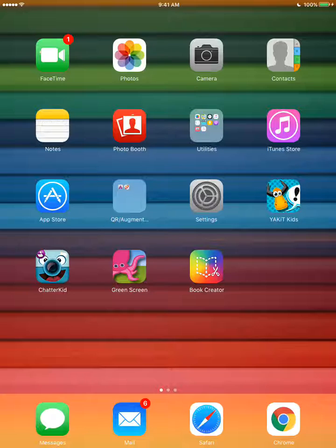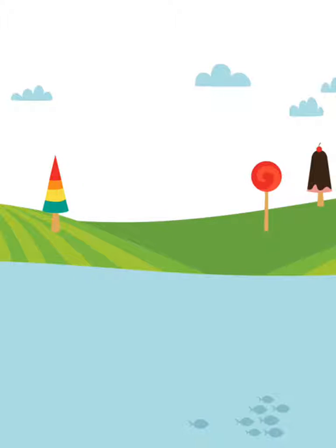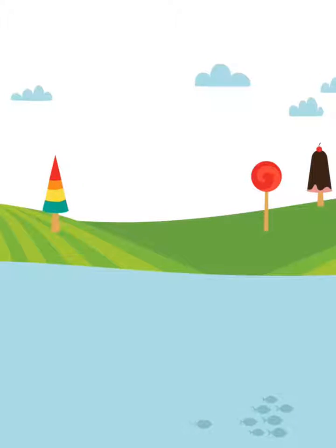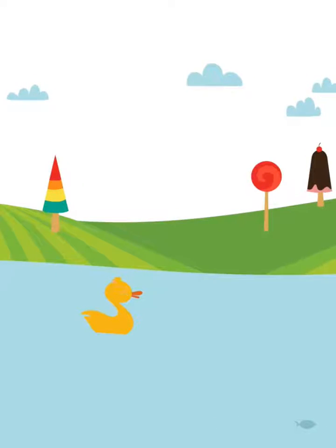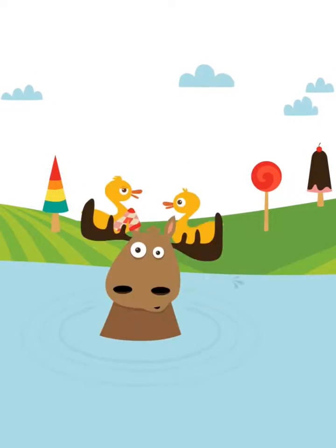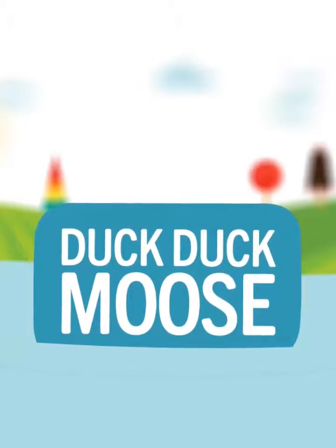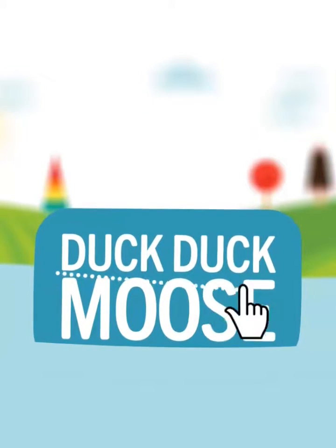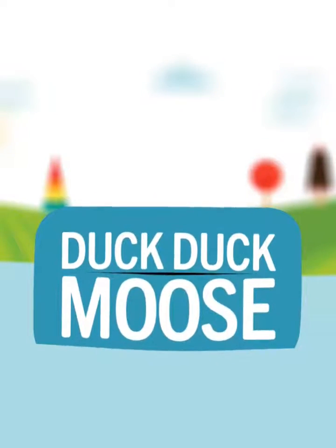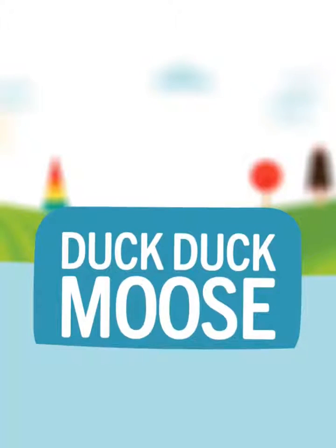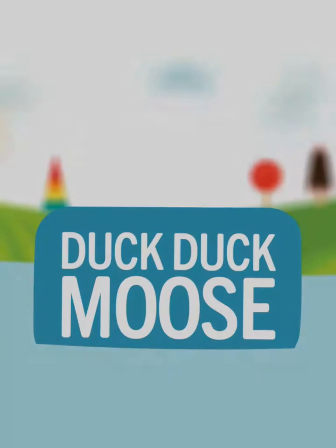To start using ChatterPix, you have to find the app and open it. It is a blue app with a big black nose. Once it opens, it goes through its opening sequence, and it will make a lot of noise at this part. It's as simple as drawing a line and making the mouth talk.